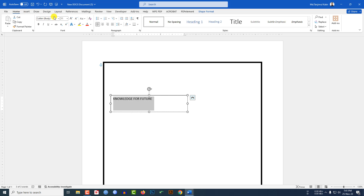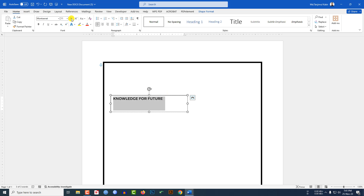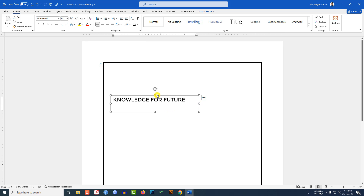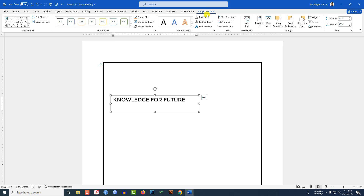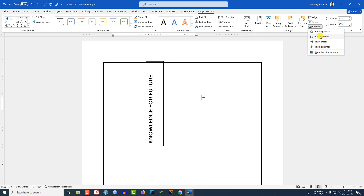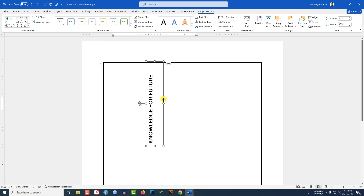You may change the font if you want. I have changed my font and I can increase the font size. Then click on the text box, go to Shape Format, and go to Rotate. If you want to rotate, you can click on Rotate Left 90 degrees.